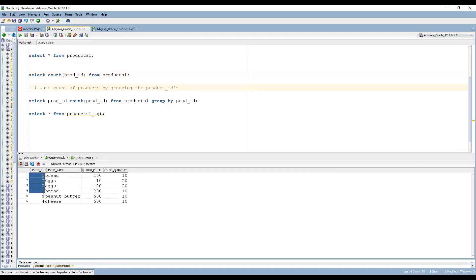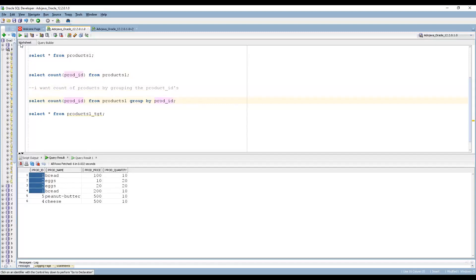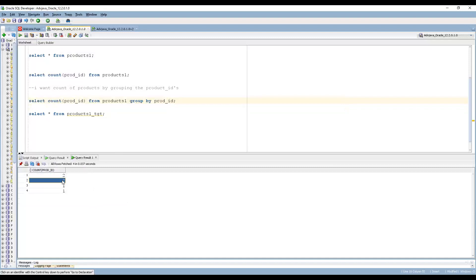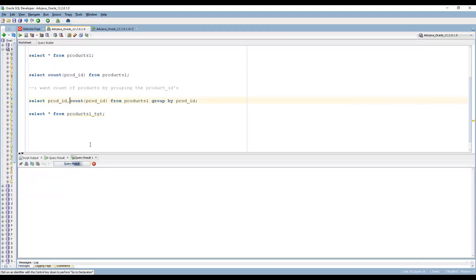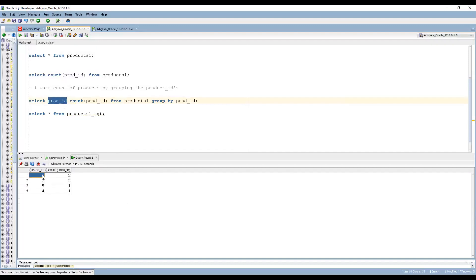Now if I run count of product ID with group by product ID, I get: two, two, one, one. Adding product ID to the select, I can see product ID 1 has two products, product ID 2 has two products, product ID 5 has one, and product ID 4 has one.